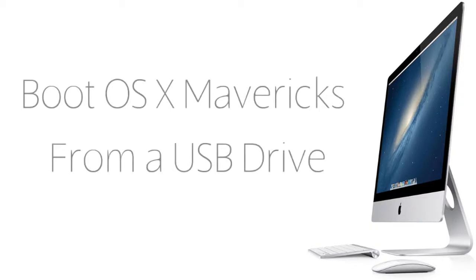In today's tutorial I'm going to show you how to boot OS X Mavericks from a USB drive. This is going to be a pretty easy tutorial. All you need is at least an 8GB flash drive and the installer for OS X Mavericks, the developer preview.